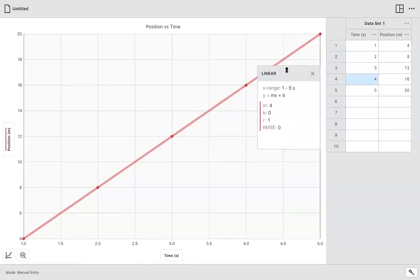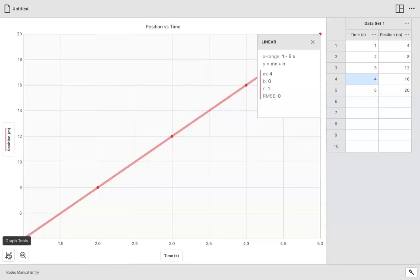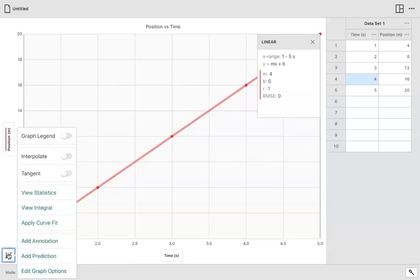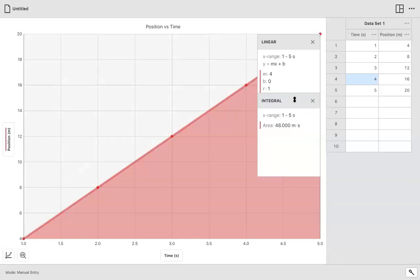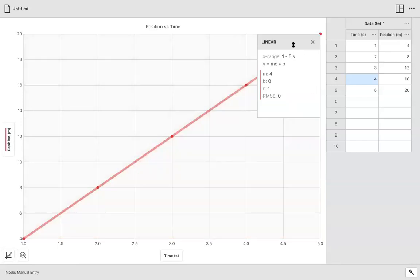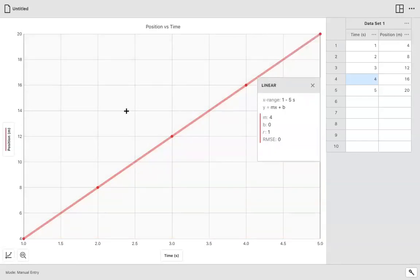If I had asked you to get the area under the graph, for example, then you can also do that. Again, you come back to the tools at the bottom left corner button. And when you come here, you can say view integral. And that basically gives you the area under the graph. So you choose whatever tools you want and apply those. So for now, I'm just going to leave the linear fit in place.